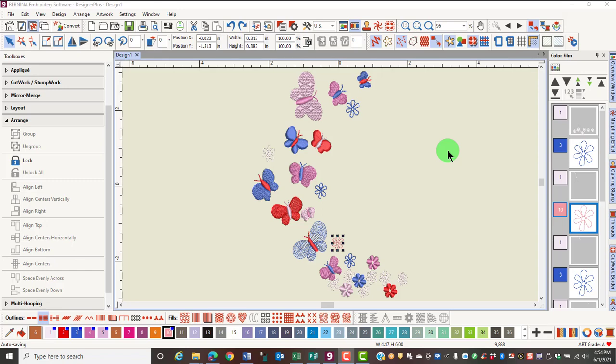This software has two coloring tools that will let you experiment with the colors of the design. Let's first look at Cycle used colors. This icon takes the existing colors and repositions them in the design.